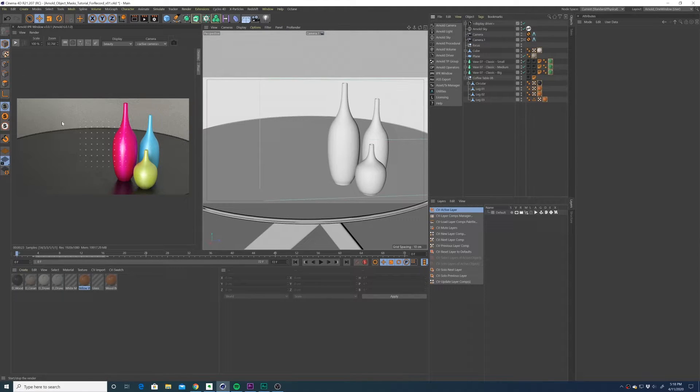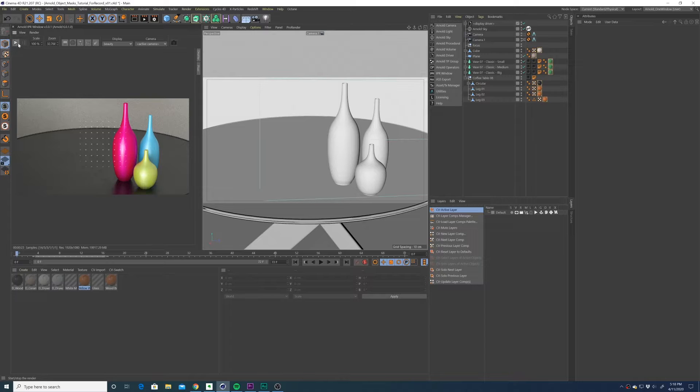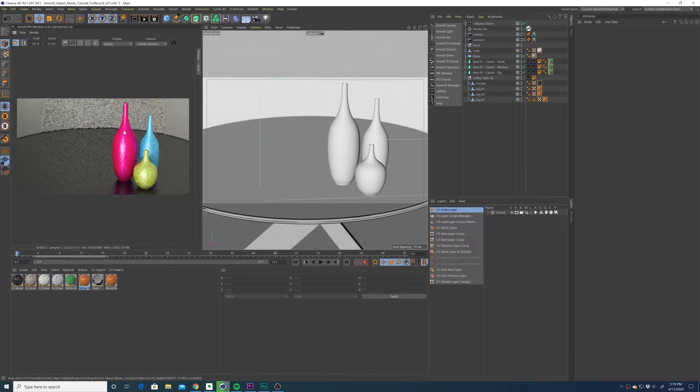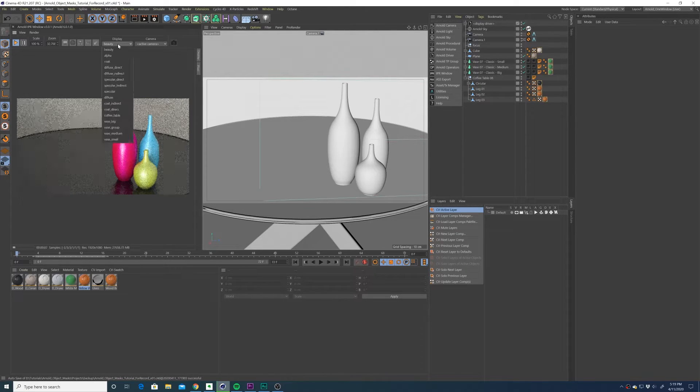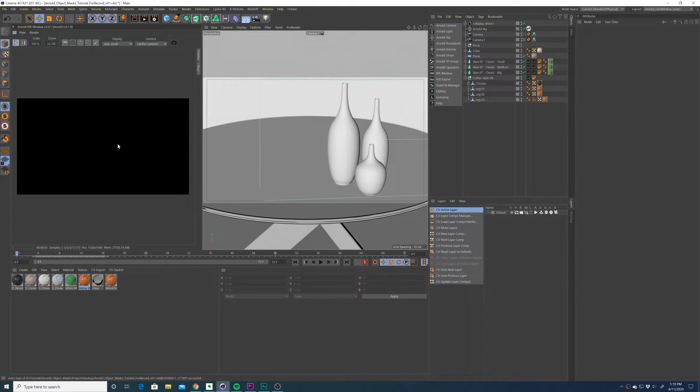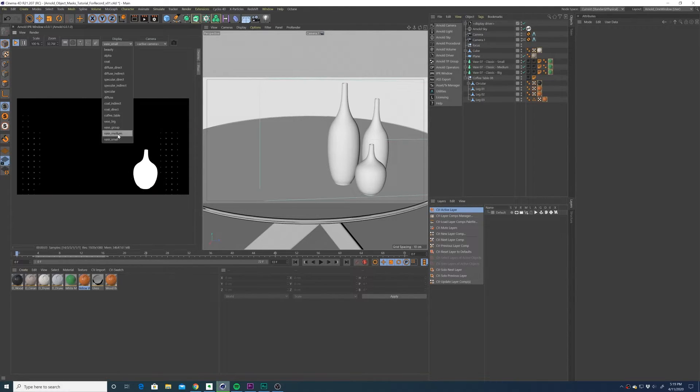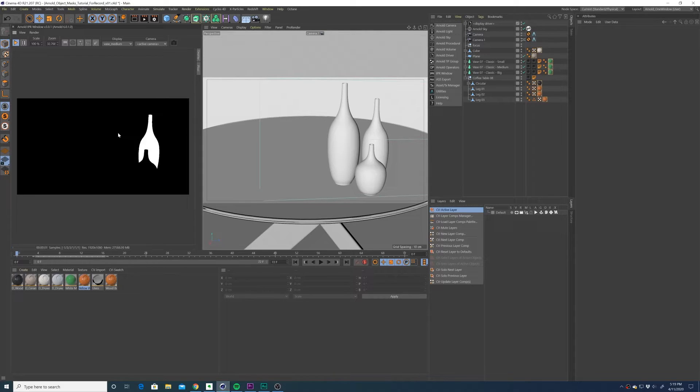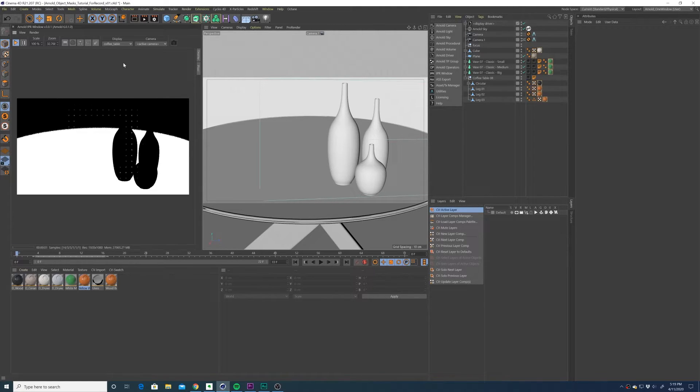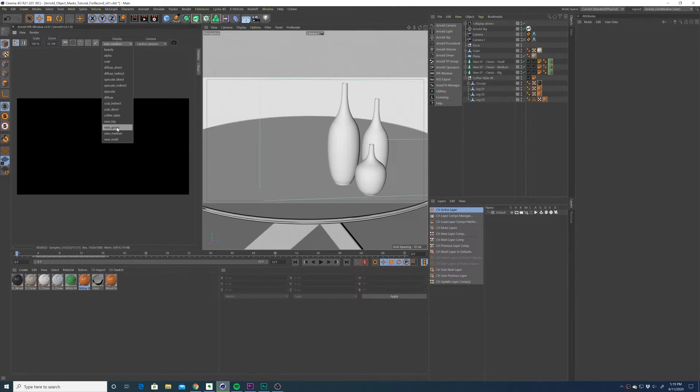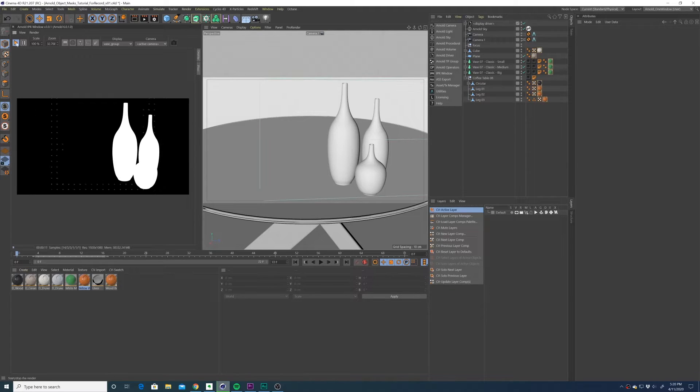We can exit out of the settings. I'm going to fire up the IPR window. So once the IPR window is up and running, you can go through and check each of your masks to make sure they're working properly. It looks like ours are, so I'm going to stop the IPR window.